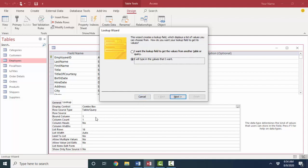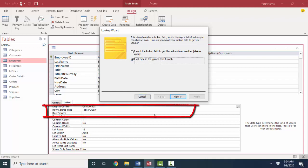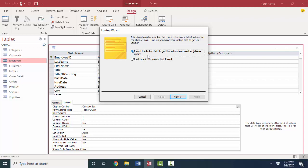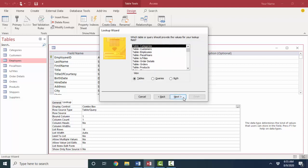If you type in the values that you want, then you'll see those values in one of these properties, the row source property down here. It's better to go ahead and put your values in another little lookup titles table as I did so that you can easily add to that later if you want. I'm going to go ahead and say, I want the lookup field to get the values from another table or query. Next.